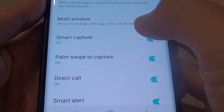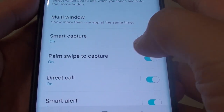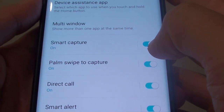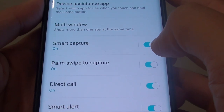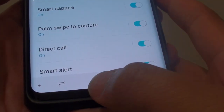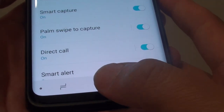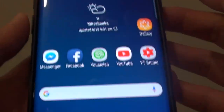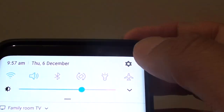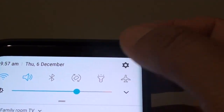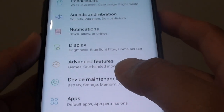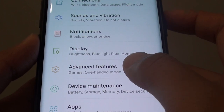How to enable or disable palm swipe to capture screenshot on the Samsung Galaxy S9 or S9 Plus. First, tap on the home key to go back to your home screen. Then swipe down and tap on the settings icon. From here, tap on Advanced Features.